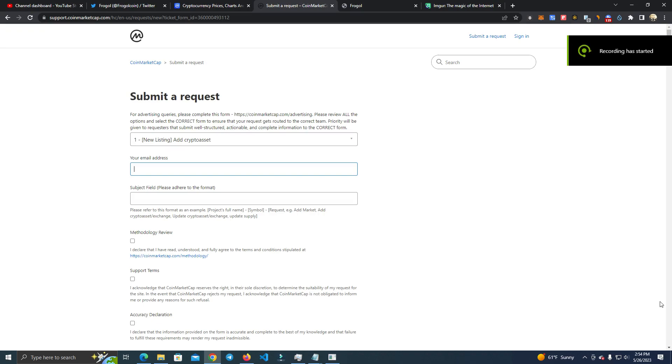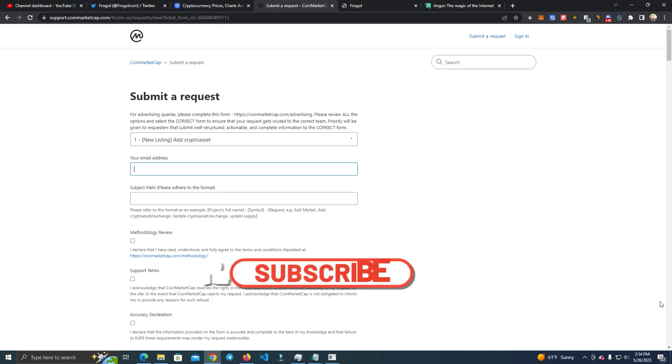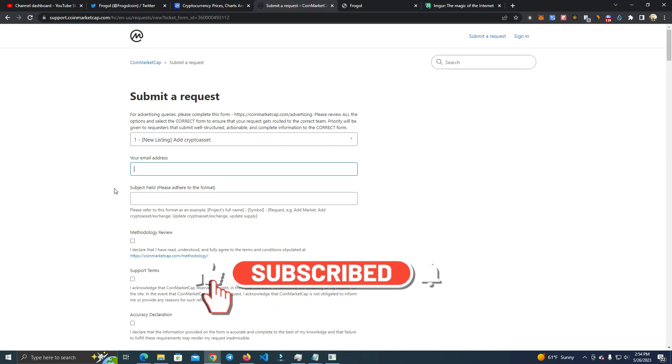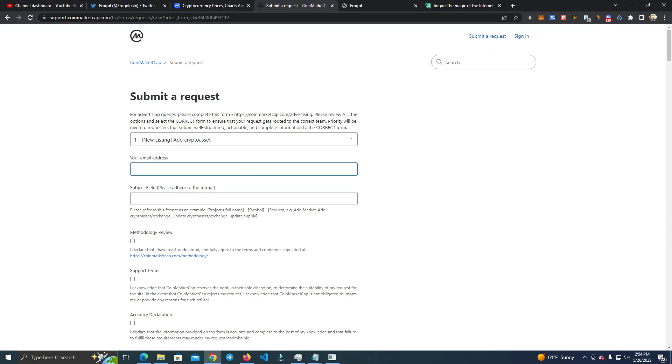Hello everyone, today I'm going to show you how to get your project listed on CoinMarketCap with zero cost. You don't have to pay anyone. You simply submit a request to list your token and it will be listed under 24 hours.